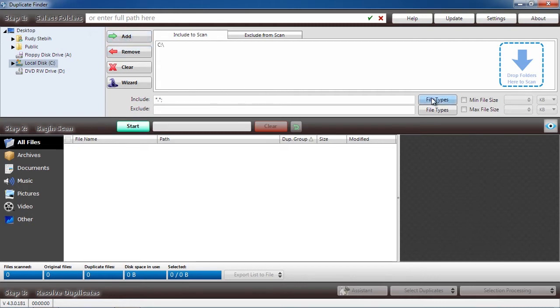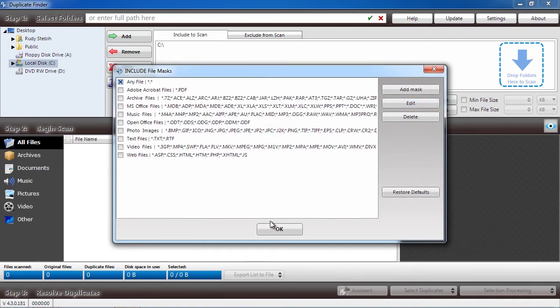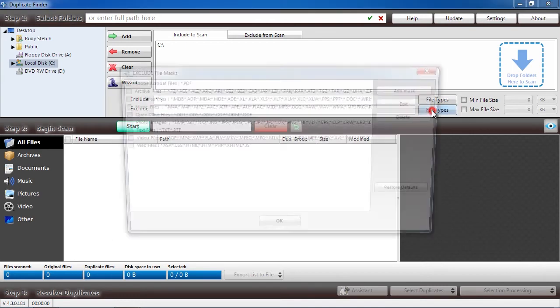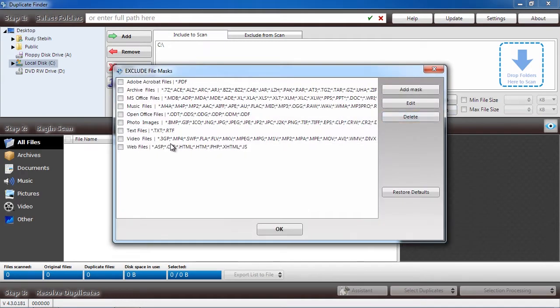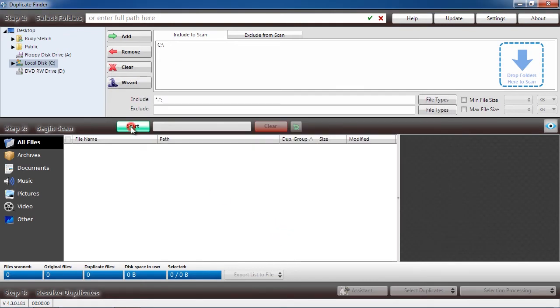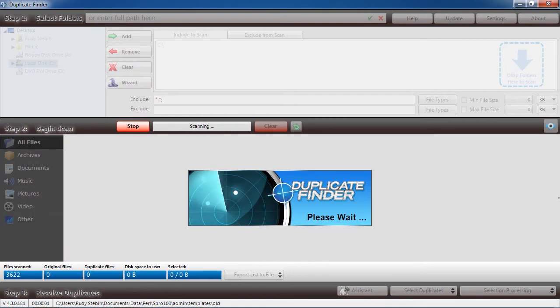Below that, you will select what file extensions you want to include or exclude in the search. Selecting files to include or exclude will cut down on the overall scan time. The software will now scan your computer. This process may take a long time depending on how many files you have.